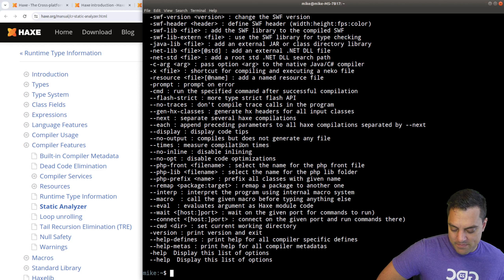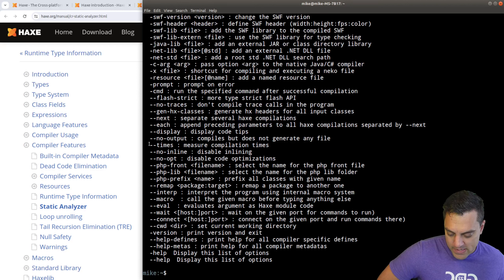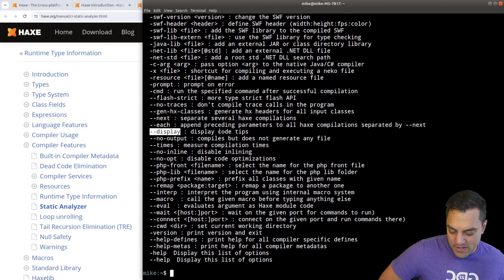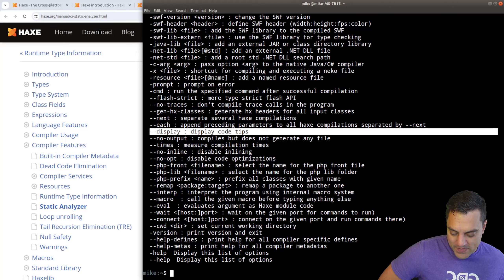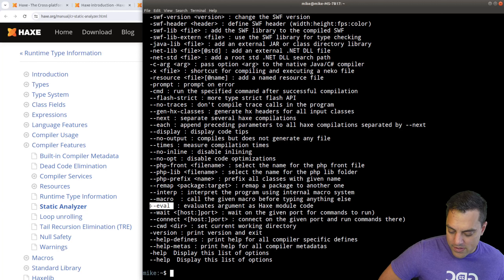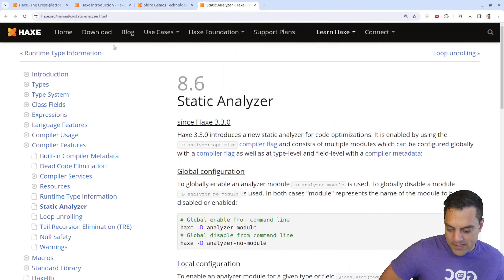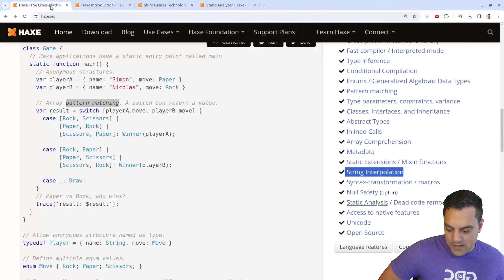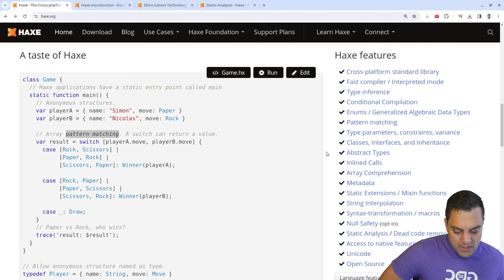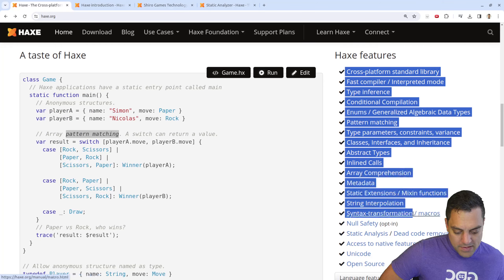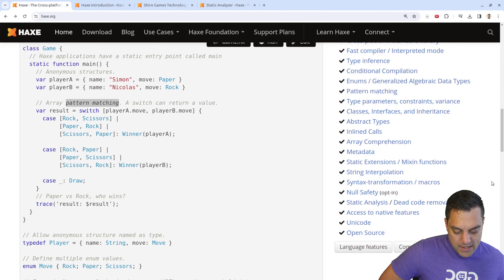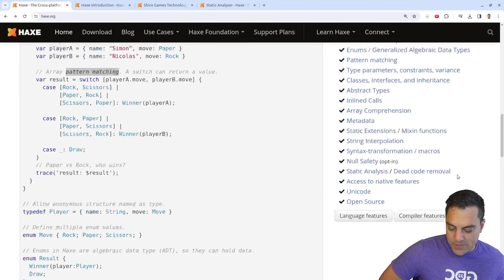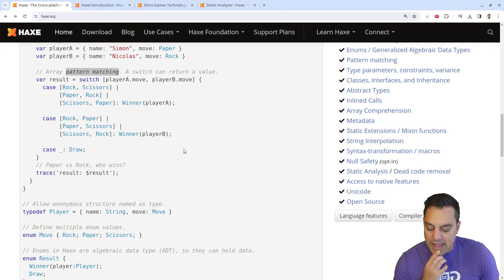There's a 'display code tips' option — interesting, that's the first time I've seen that, and it's part of the static analysis. There's also an eval for just evaluating code. Let's keep looking through. A lot of these things we did see in the Wikipedia page. Anyway, getting a feel for the language.